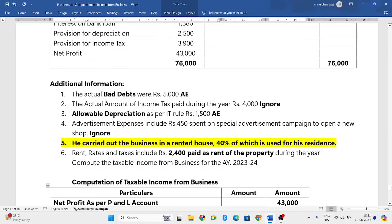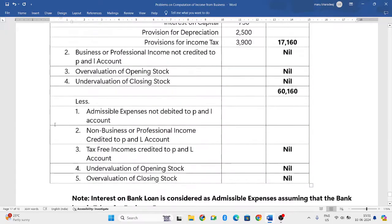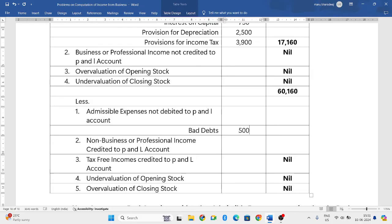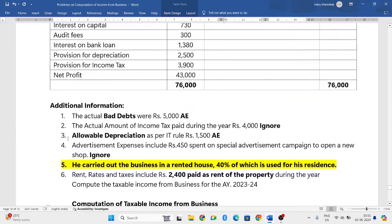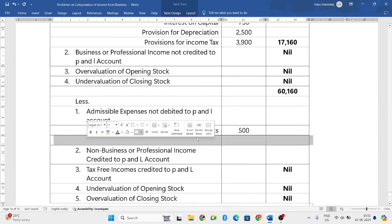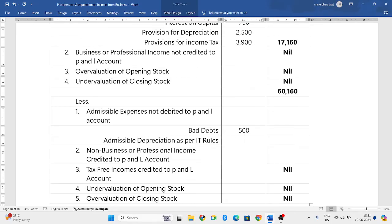From the additional information, we have two items to deduct. First: actual bad debts — 500 rupees (admissible but not debited to P&L). Second: allowable depreciation as per IT rules — 1,500 rupees. These two admissible expenses total 2,000 rupees, which we write in brackets as a deduction.